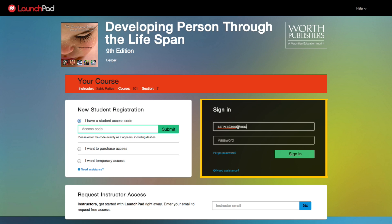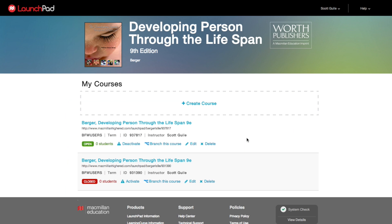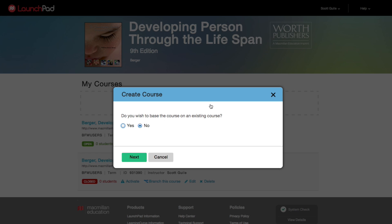Start by going to your Launchpad site and sign in. From your Launchpad dashboard, click Create Course. You have the option of basing this on an existing course you've already created, but for now we'll just create a new one. Click Next.